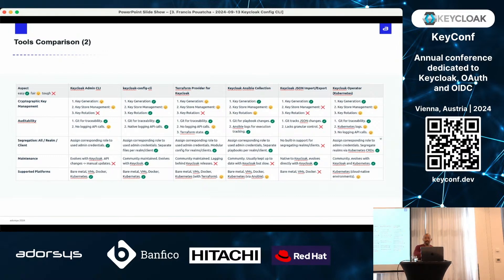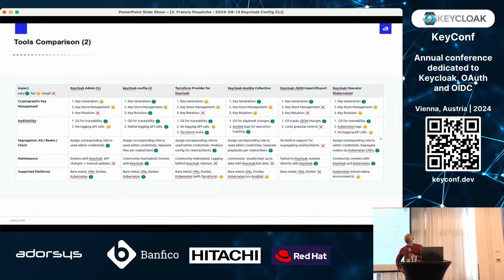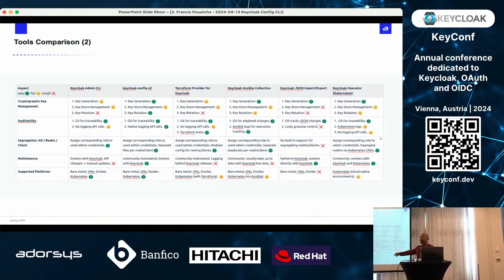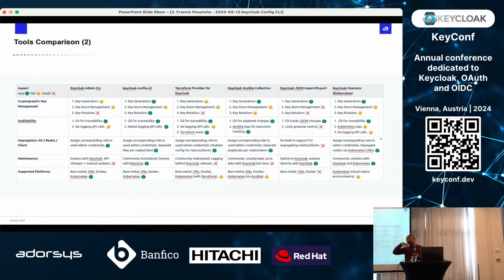Question on getting attention for a pull request: meet us in the CNCF Slack, specifically the CNCF KeyCloak channel. I am more active there than in the KeyCloak Config CLI project channel directly. Write anything there and I will react and make sure your pull request gets addressed.